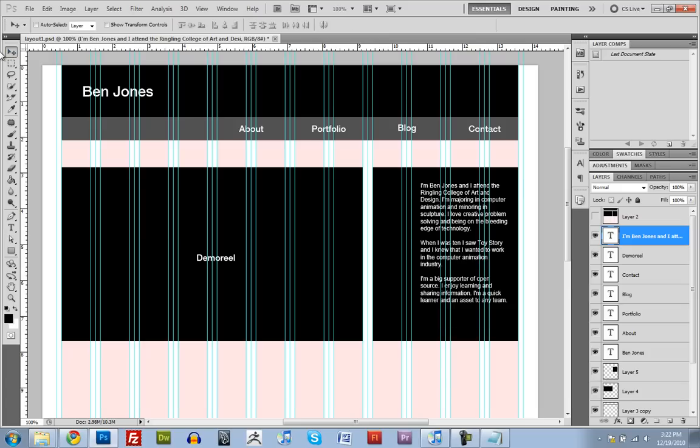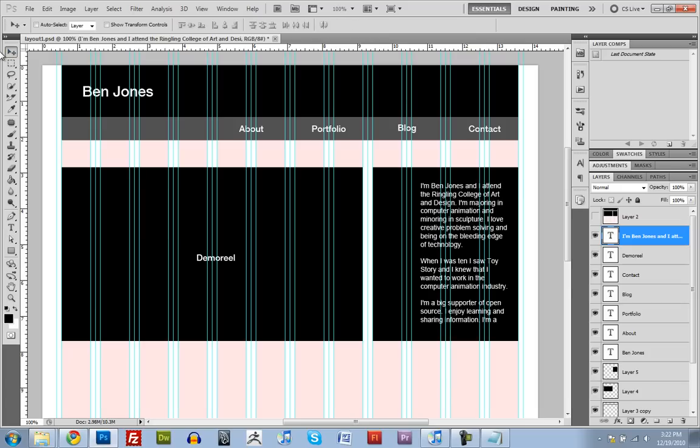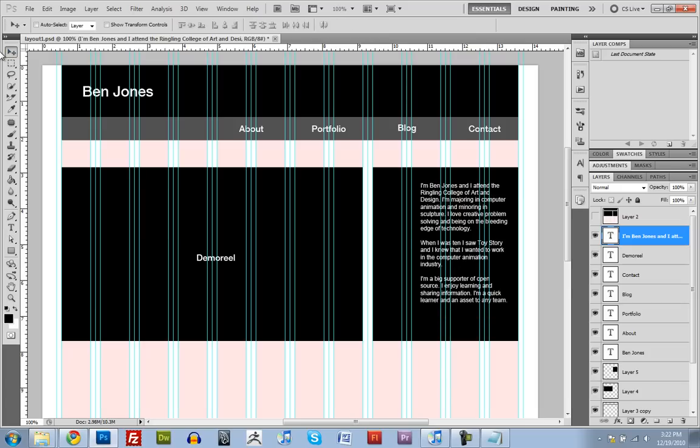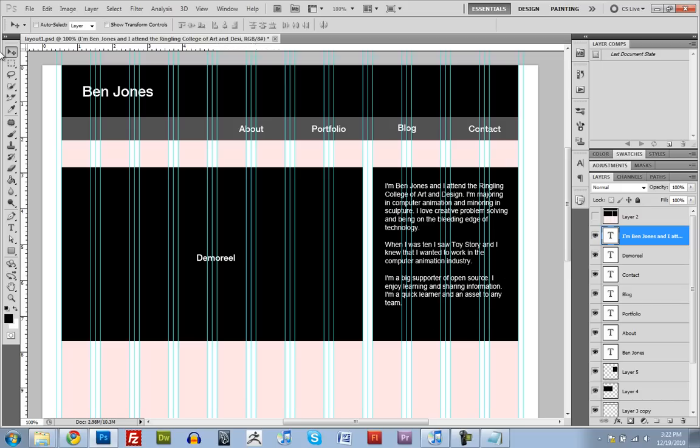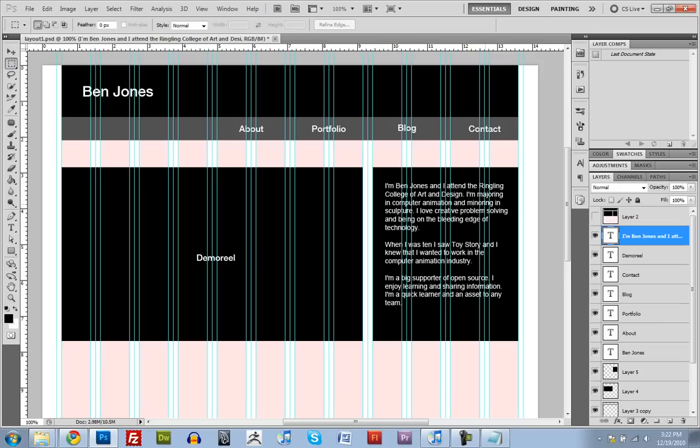I don't know. It feels a little crammed. I'm going to go back to what I had before. I think this looks better. But this is why it's good to have the actual text that you want. Because you can check these things.